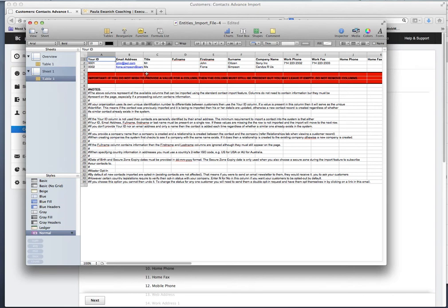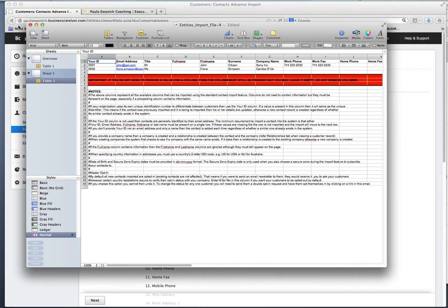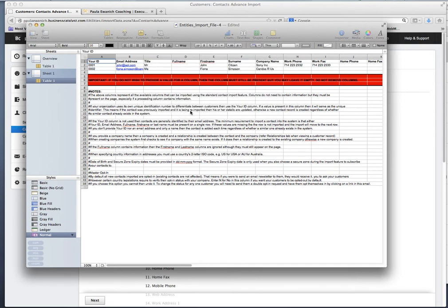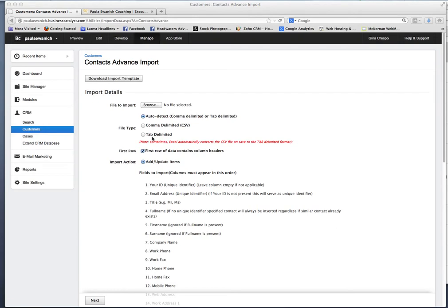Oh, you do want to save it as a CSV file with the headers or a comma-delimited file. Just a quick note right there. If you just save it as an Excel, you will not be able to import it.